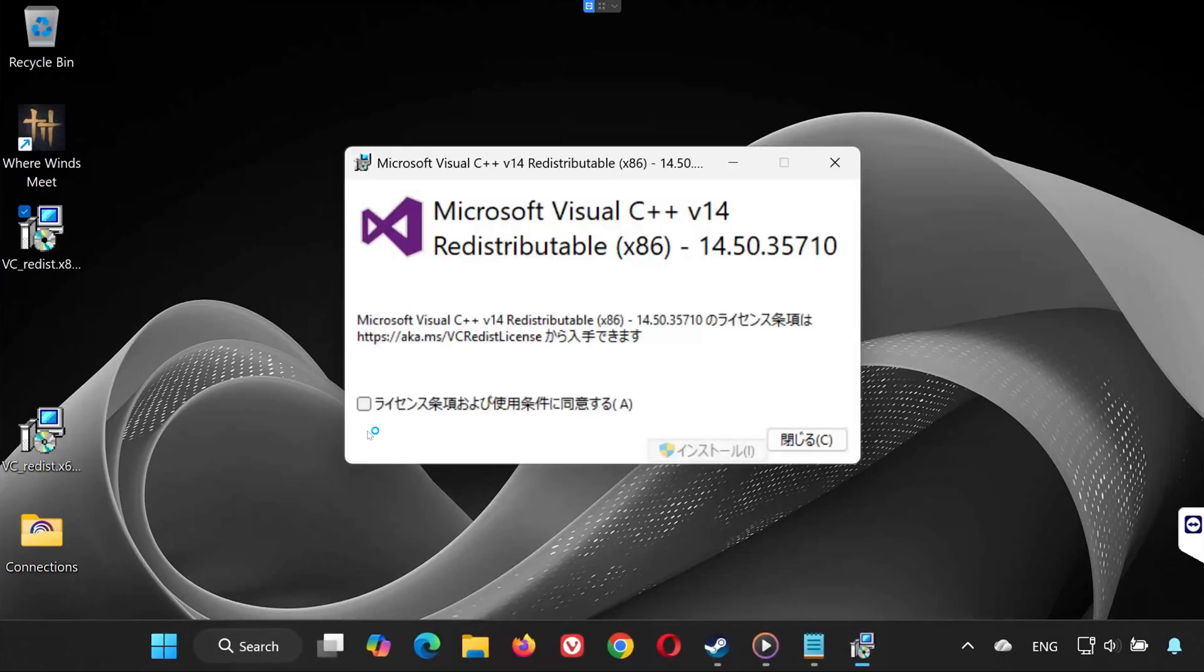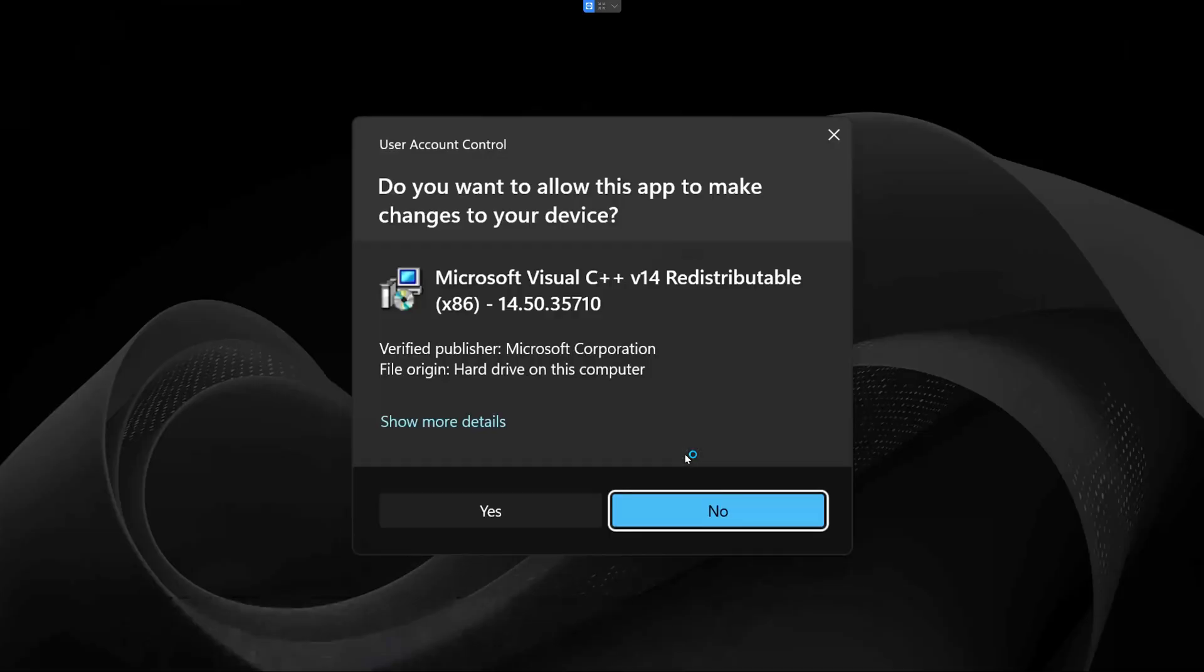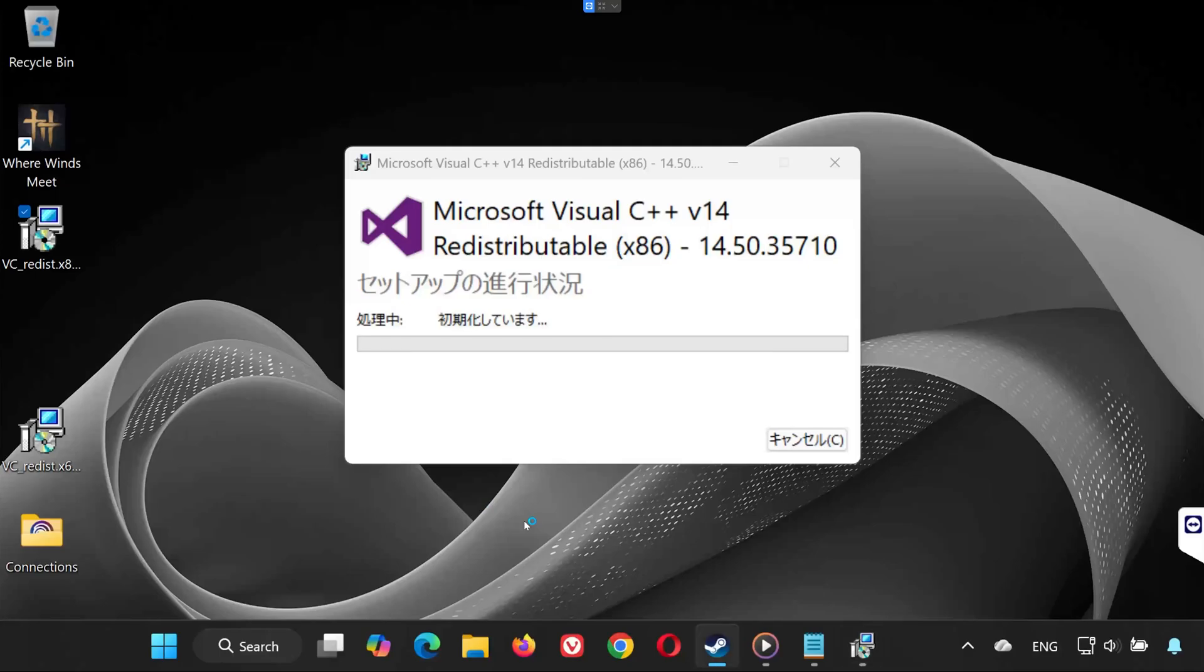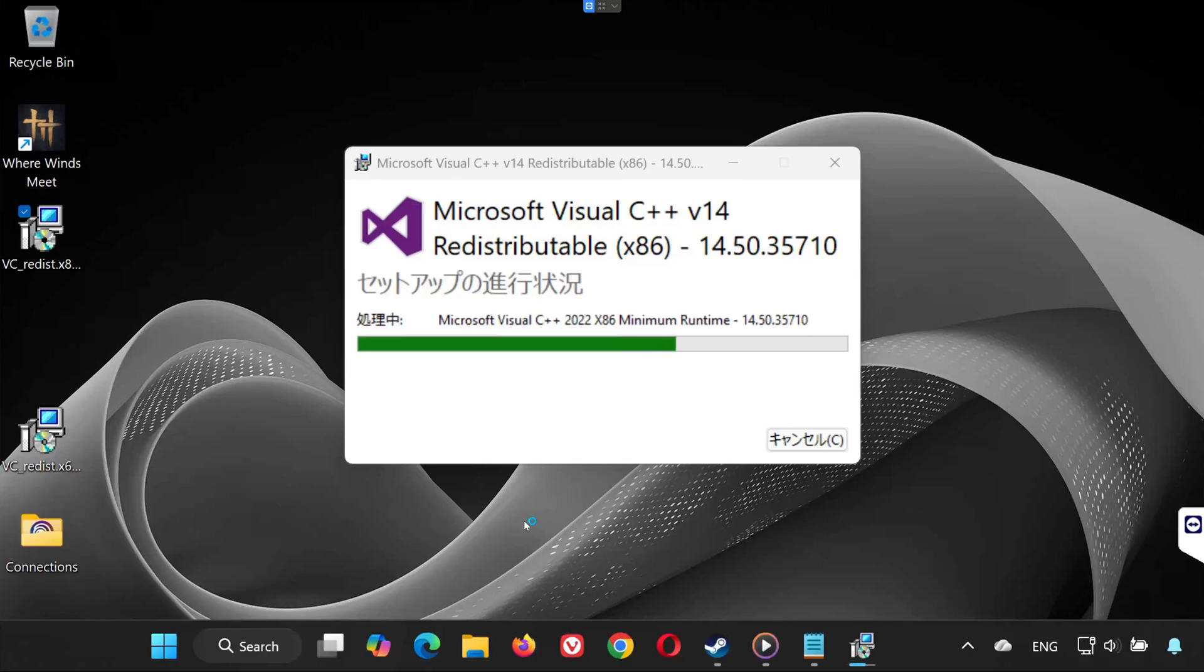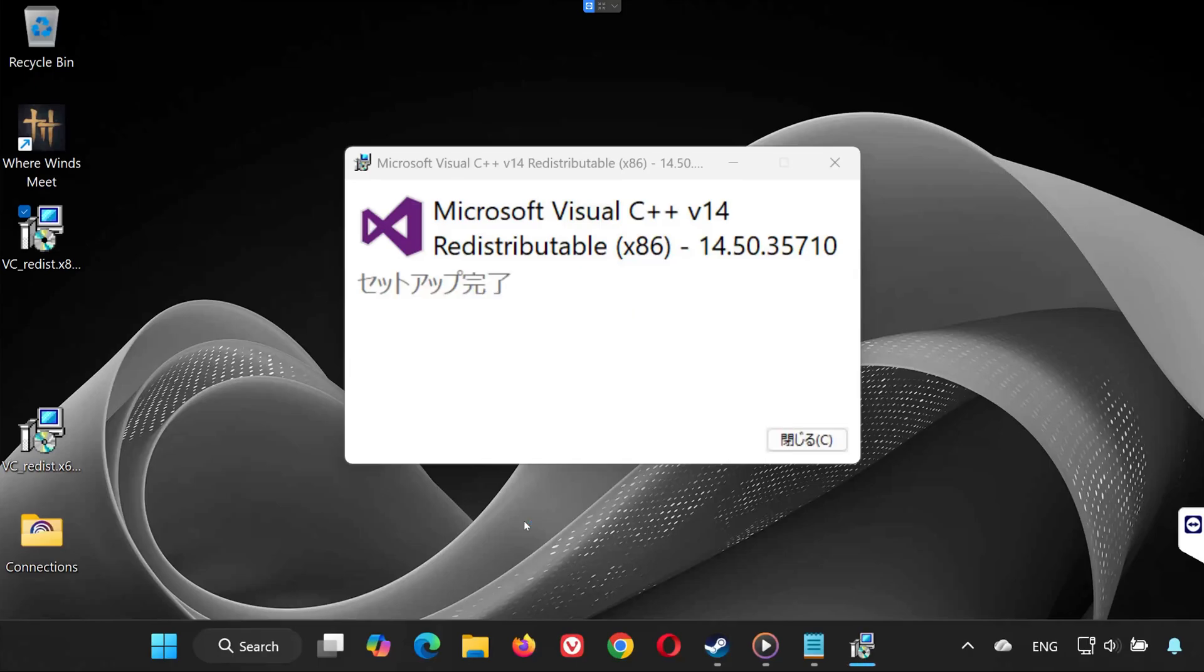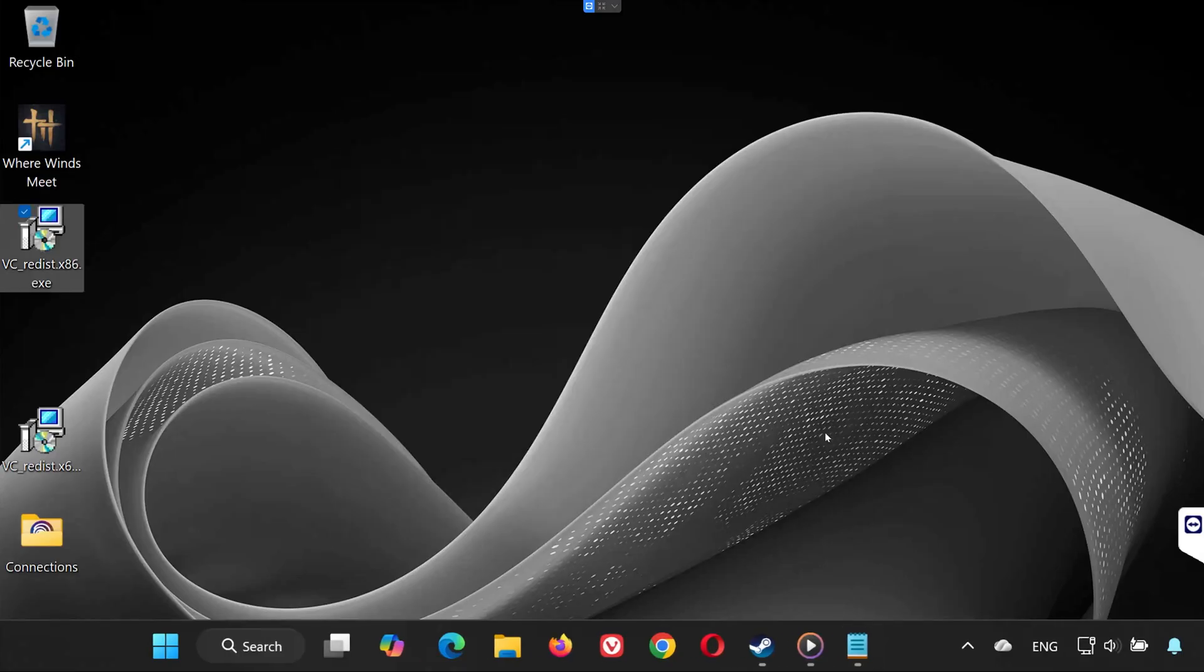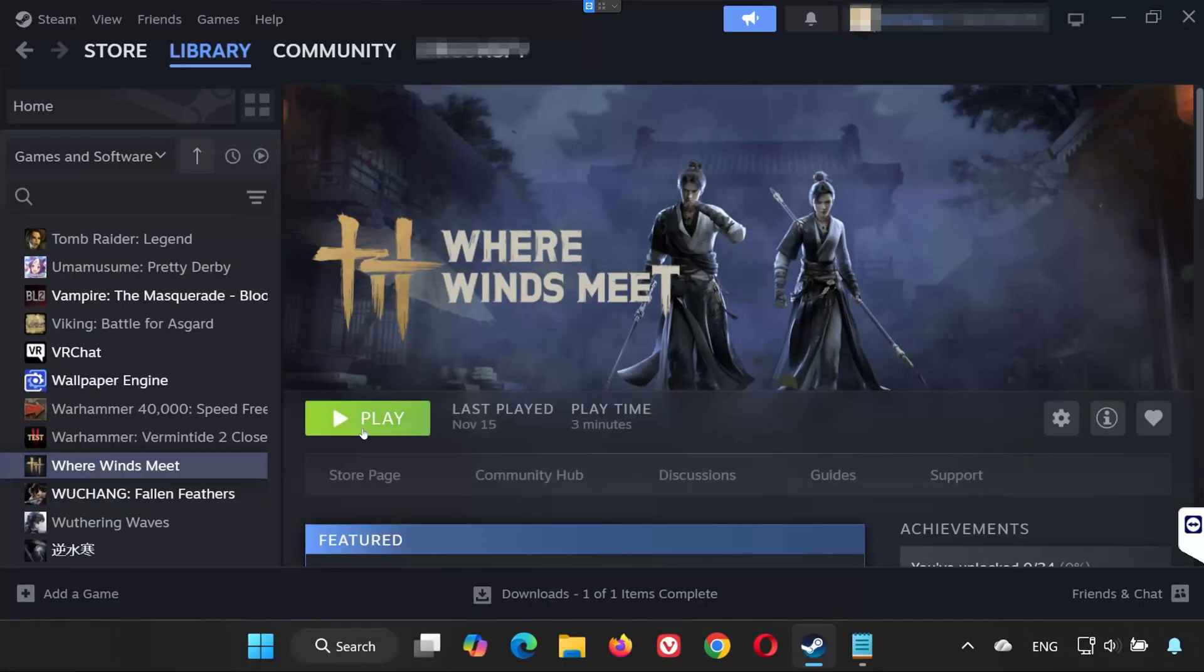Open VC Redist x86. Accept the terms. Press Yes. Let it install. Once it finishes, restart your PC. After restarting, open the game again.